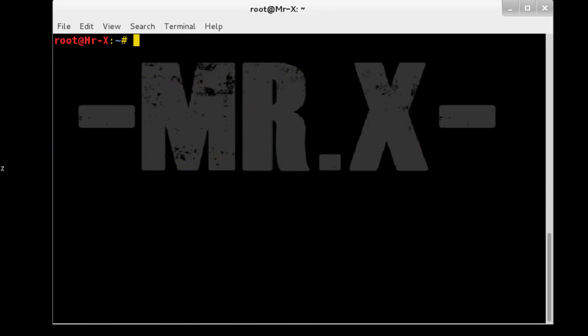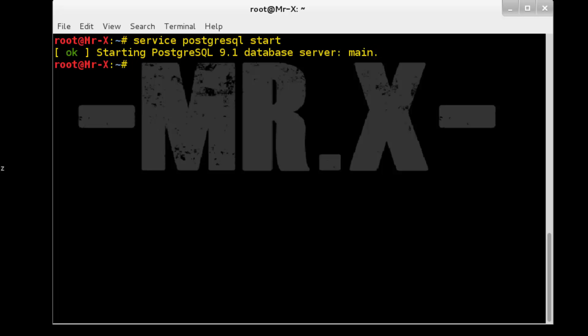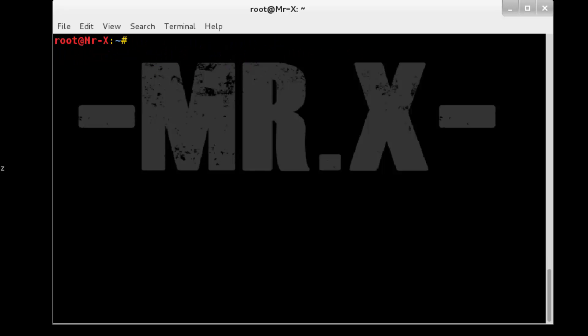And clear this screen. Now we can run proxy chain through application we want to use, for example MSF console. So first of all we need to start necessary service, so service postgresql start. Next we need to start Metasploit service. So now we are ready to run MSF over proxy chain.